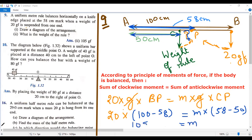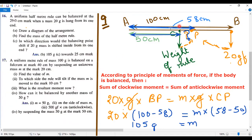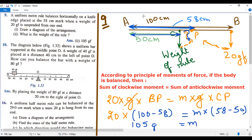The mass of the rule comes out to 105 grams. But we have to find the weight of the rule according to the question. So, weight is 105 gram force. Kindly note down this and draw the diagram carefully.